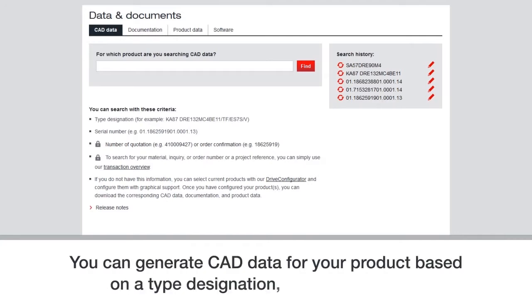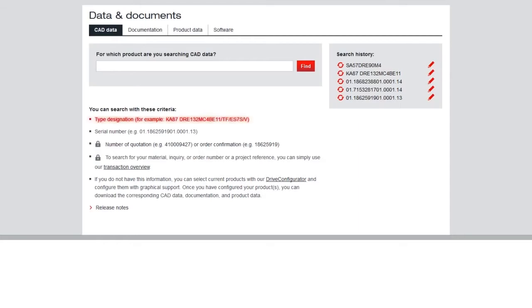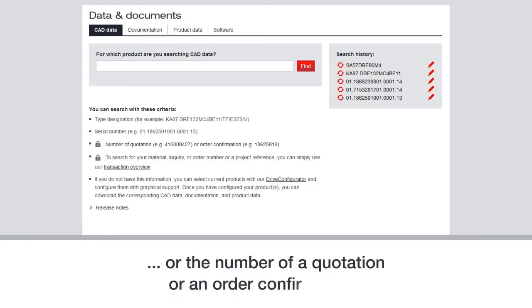You can also generate CAD data for your product based on a type designation, a serial number, or the number of a quotation or an order confirmation.